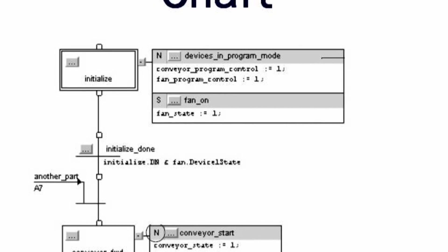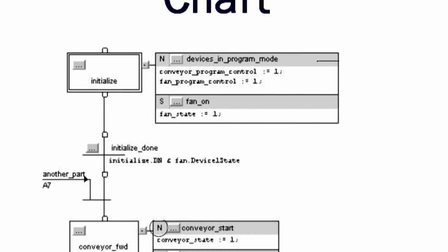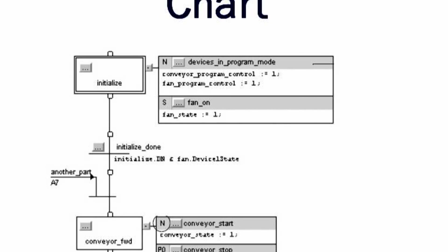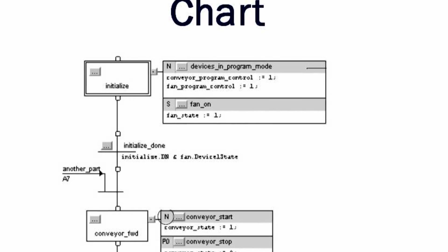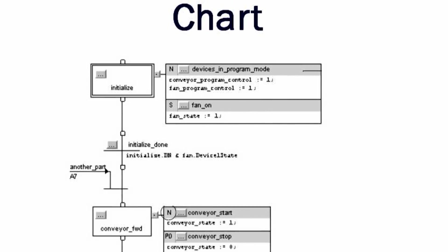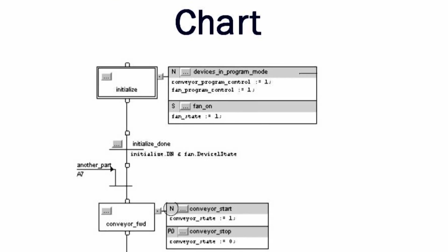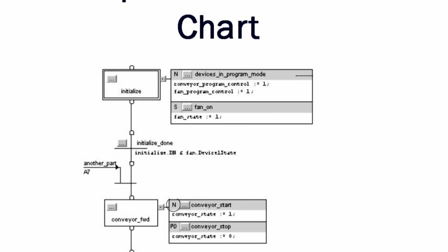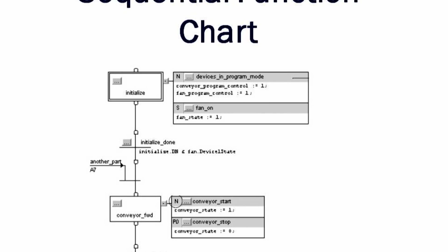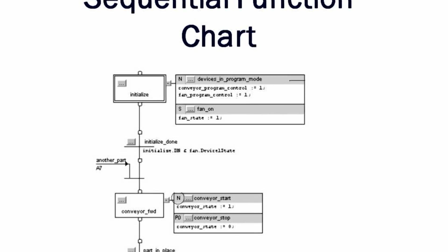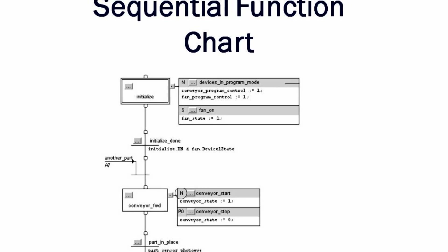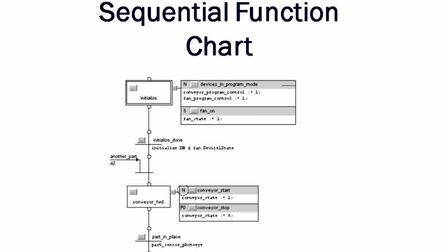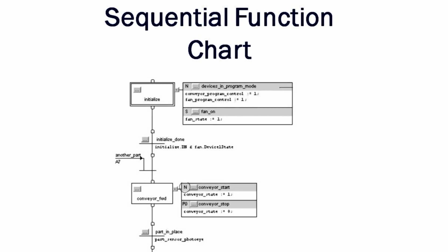Sequential function chart programming offers a graphical method of organizing the program. The three main components of an SFC are steps, actions, and transitions. Steps are merely chunks of logic, a unit of programming logic that accomplishes a particular control task. Actions are the individual aspects of that task, and transitions are the main mechanism used to move from one task to another.